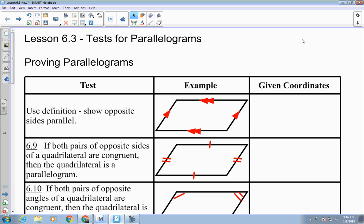Opposite angles are congruent. Consecutive angles are supplementary. Opposite sides are congruent, right? What about the diagonals? If you draw one of them, it makes two congruent triangles. If you draw both of them, they bisect each other, which means they intersect each other at the midpoint. And if there's one right angle, there are all right angles.